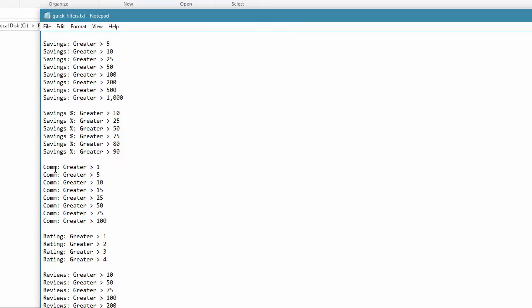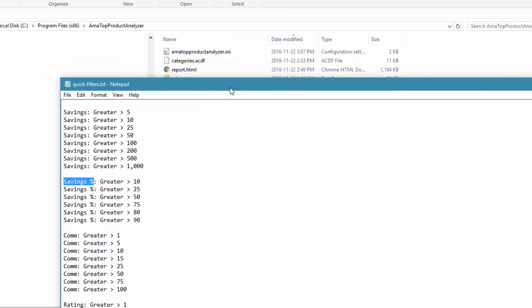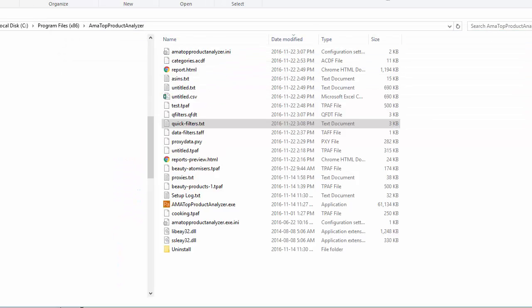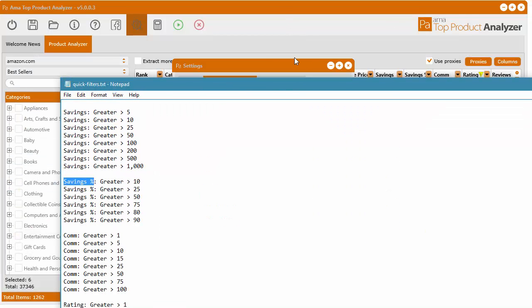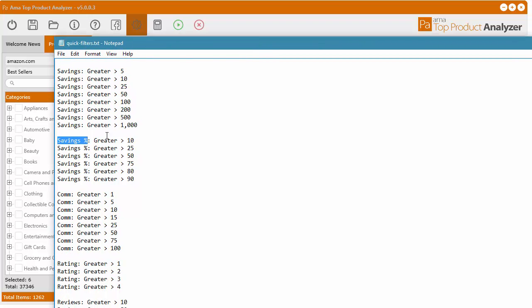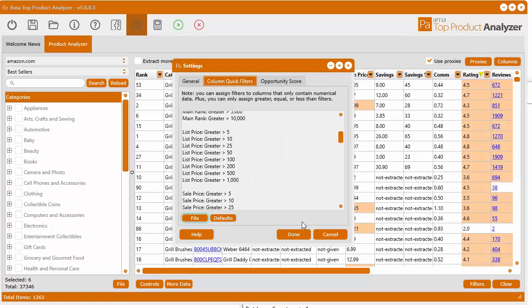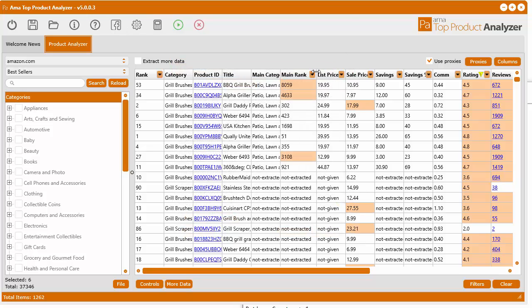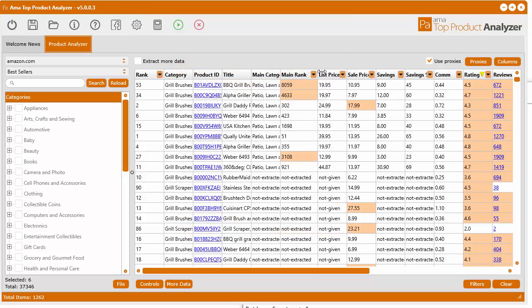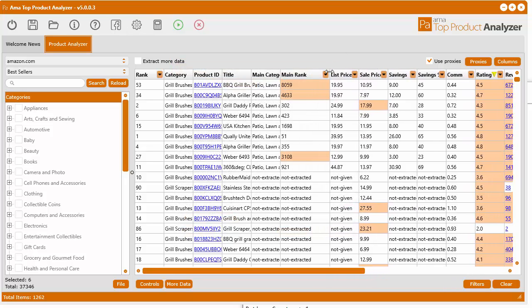And again, you have to make sure that the actual column header at the very top of the column there, the column title is what I'm trying to say, is exactly the same as the column title in the software.